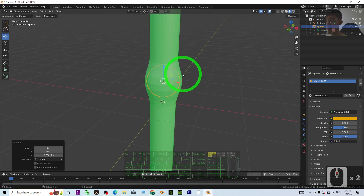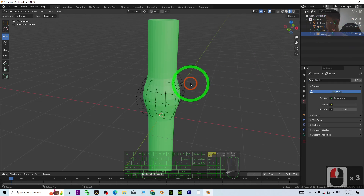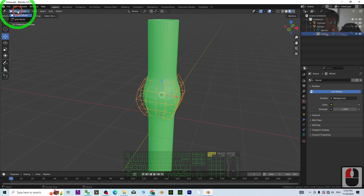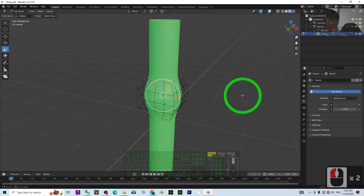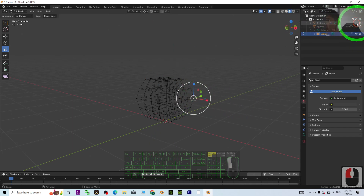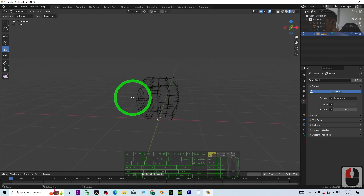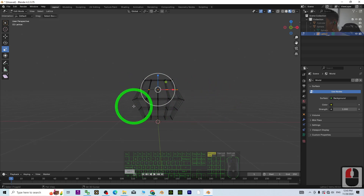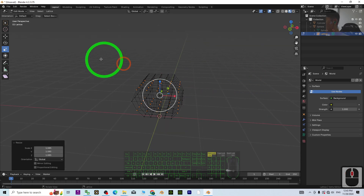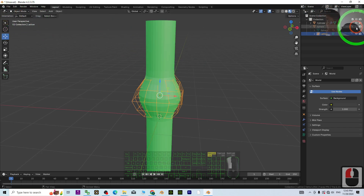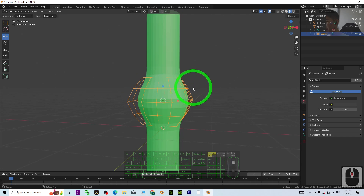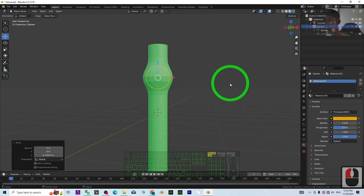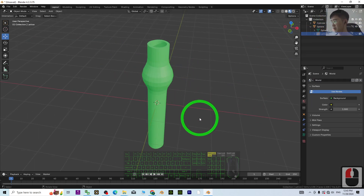If you want the pipe to expand bigger, go to the lattice and make it thinner or larger. If just scaling it up doesn't look right, go into Edit Mode and resize the center part of the lattice to become bigger. Hide everything, select that center section, and make it larger. Back in Object Mode, turn visibility on — you can see it now expands bigger. You need to edit the lattice in Edit Mode to make any changes.